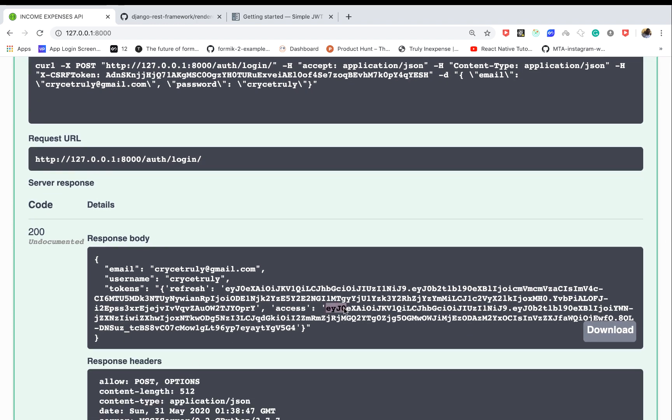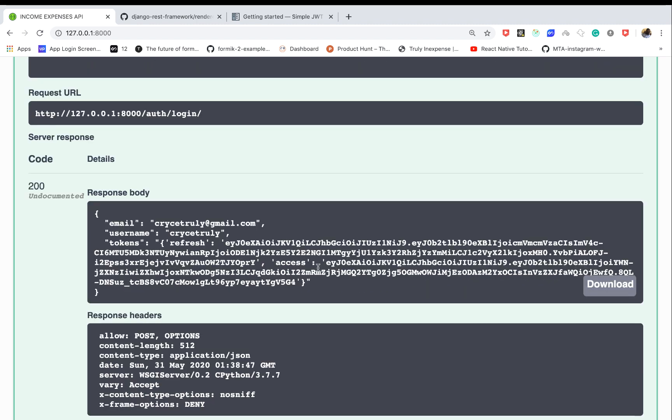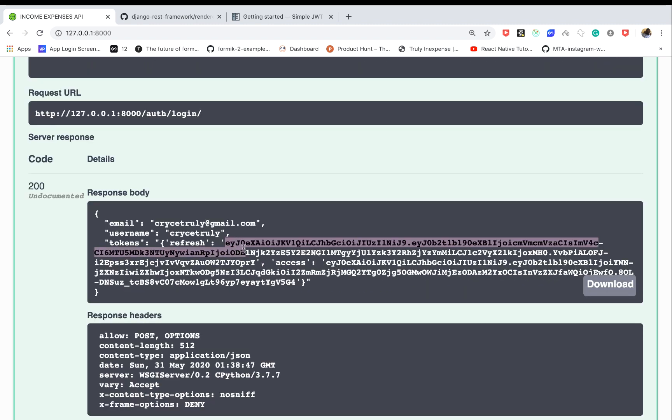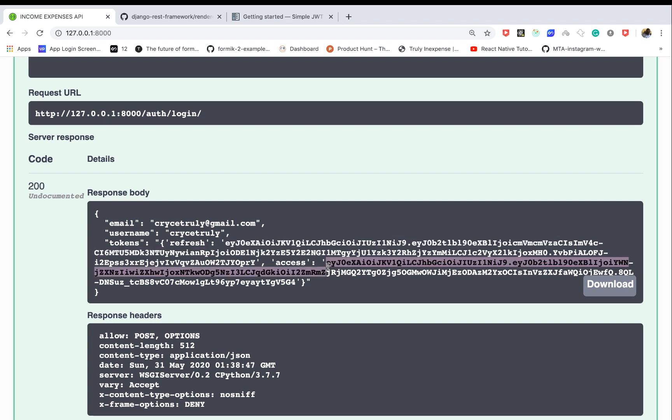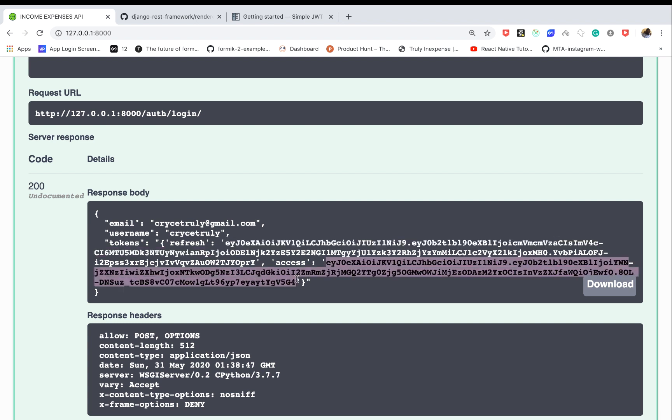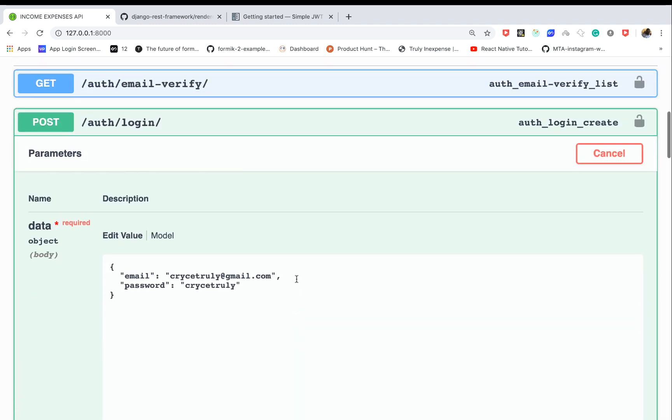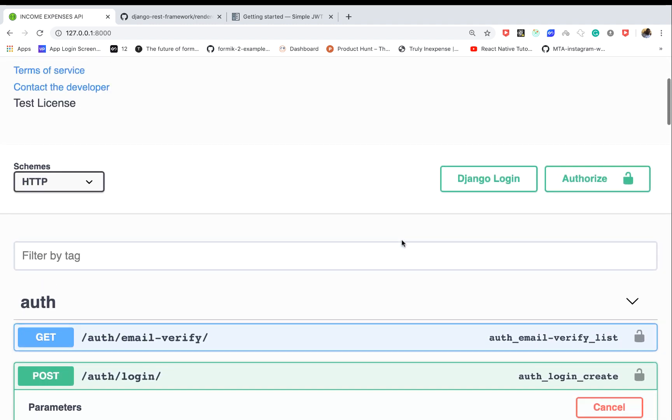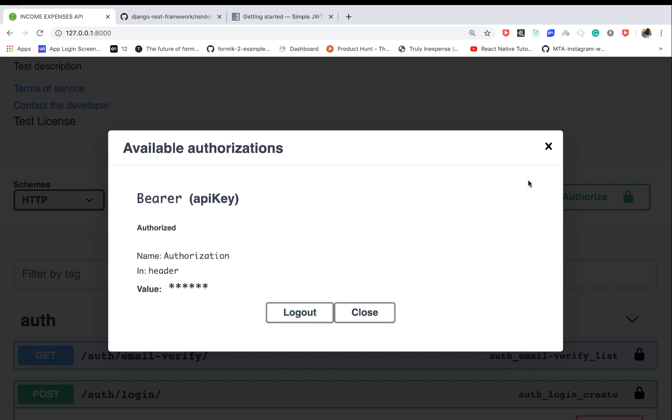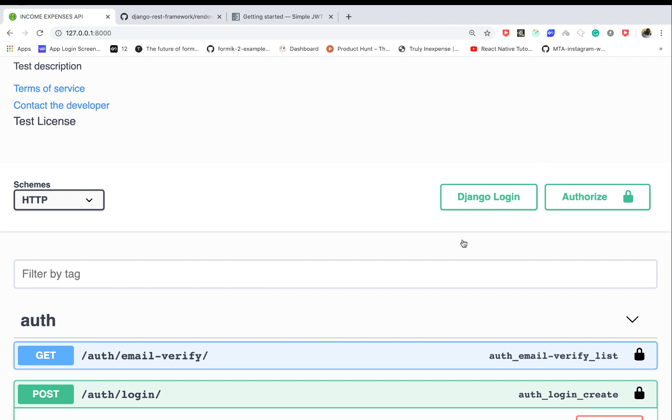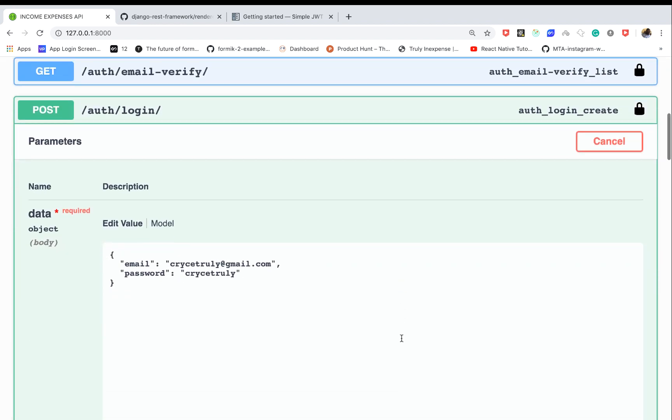Let's copy this token and make sure we're logged in. Bearer and then the token - let's authorize it. This means that now when the token expires, we can use the refresh one.